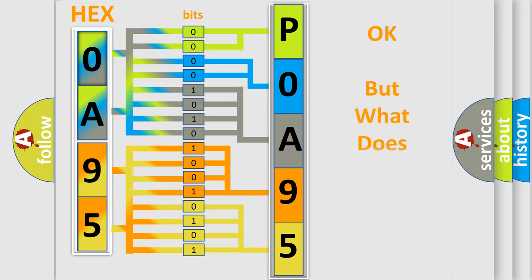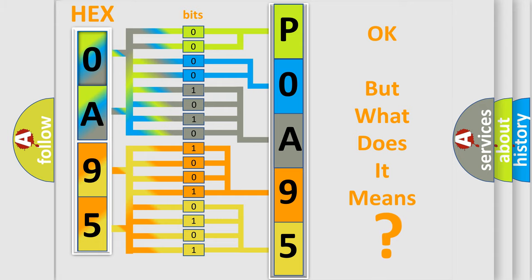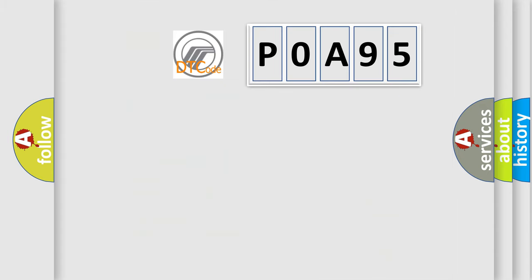The number itself does not make sense to us if we cannot assign information about what it actually expresses. So, what does the diagnostic trouble code P0A95 interpret specifically?